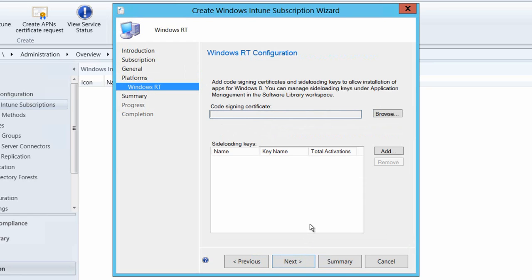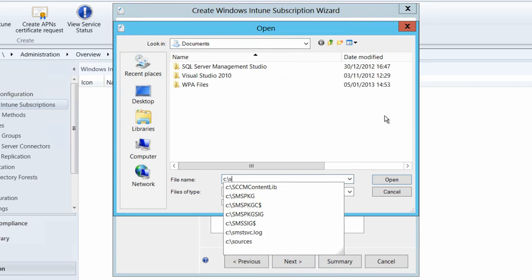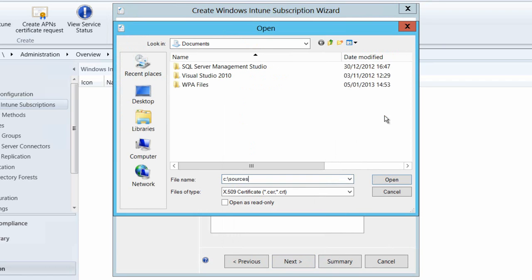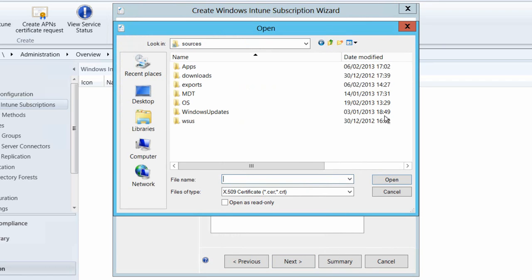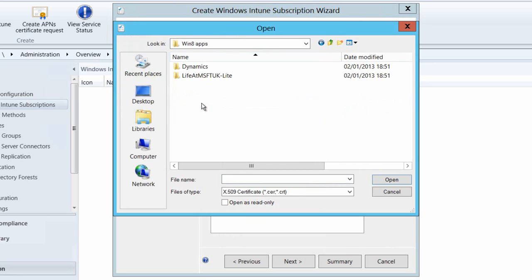Then I can provide my code signing certificate. This is the certificate that we're going to push down to any of the enrolled Windows RT devices that will allow us to publish applications that we've signed with our internal code signing certificate. Normally you'll have obtained this from your Enterprise CA.